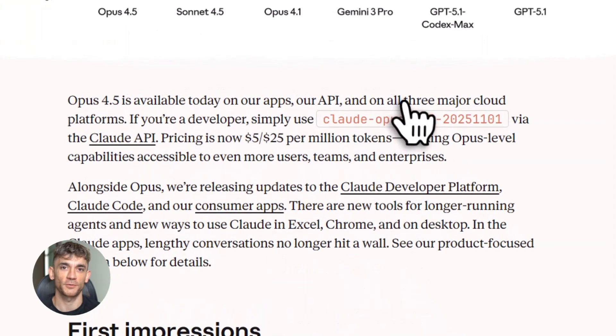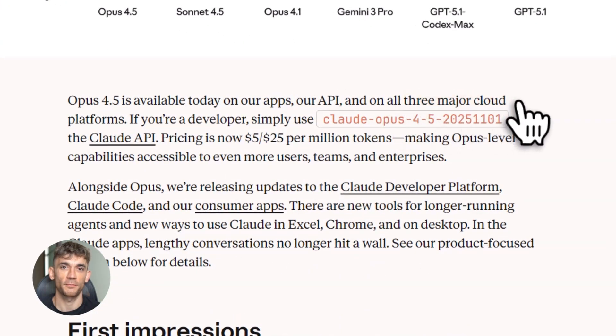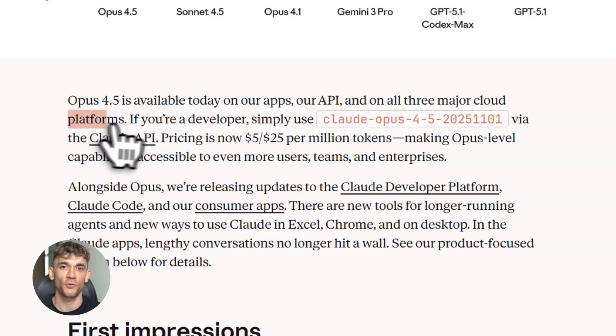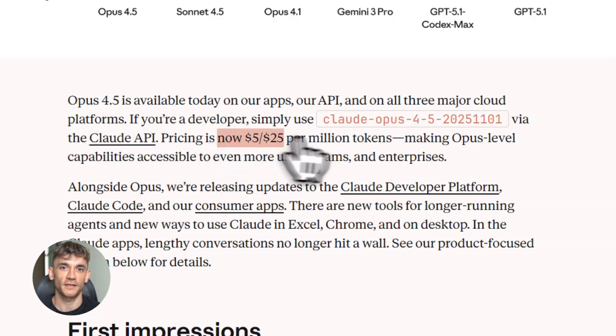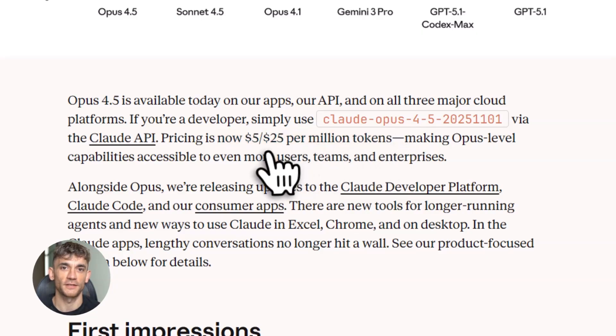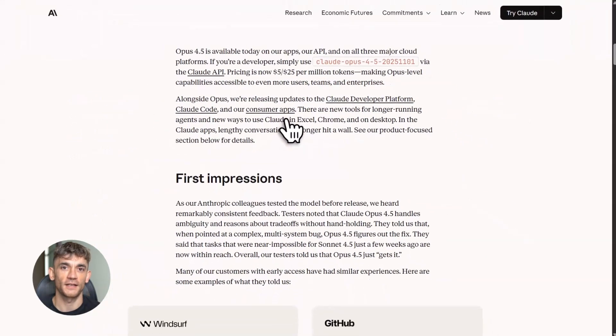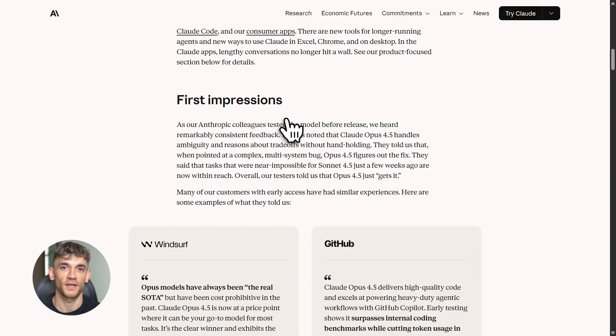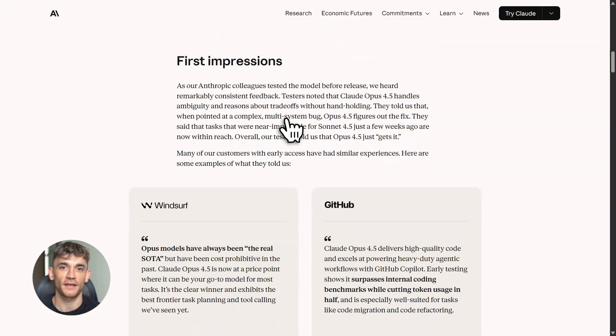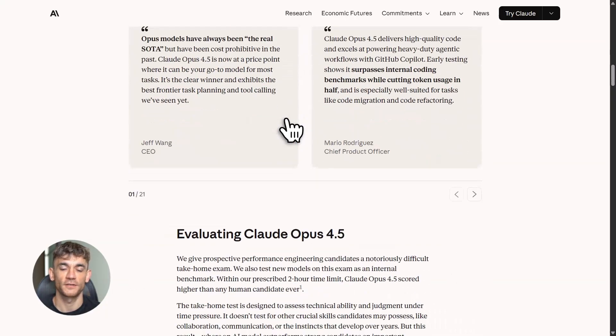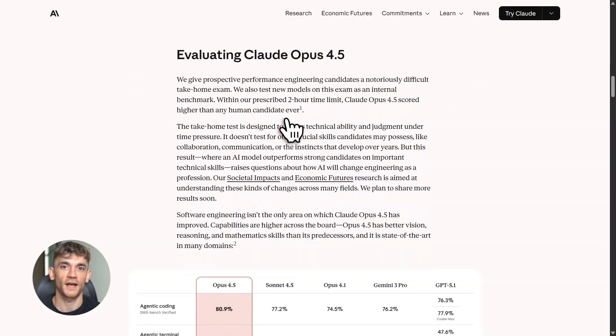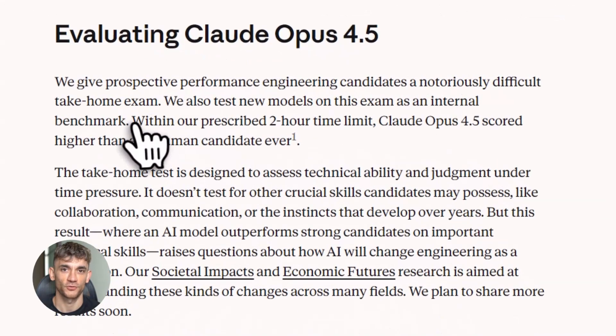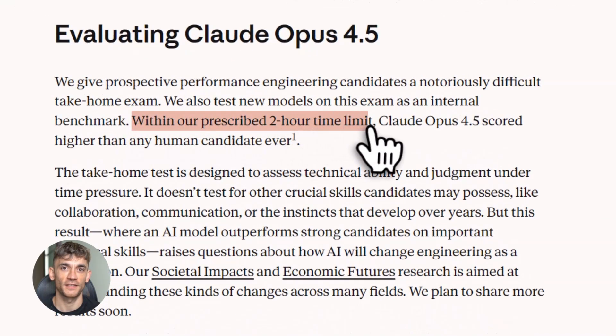The reasoning capabilities are through the roof. The coding abilities are better than ever. But there's one feature that's absolutely wild. Enhanced computer use capabilities. Claude can now actually control a computer interface. And they added a new zoom action, so it can zoom in on specific parts of a user interface to inspect details. Think about what this means. You could have an AI assistant that actually clicks buttons for you, fills out forms for you, navigates websites for you.